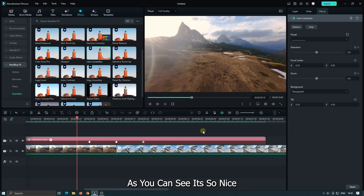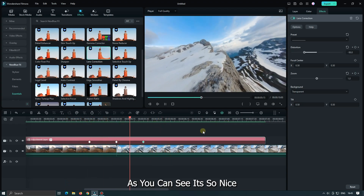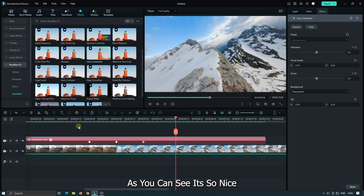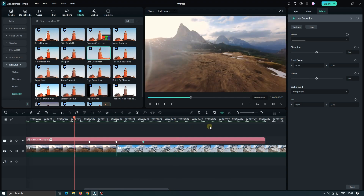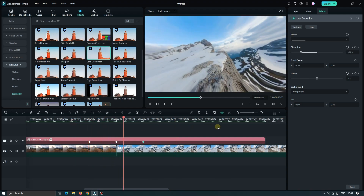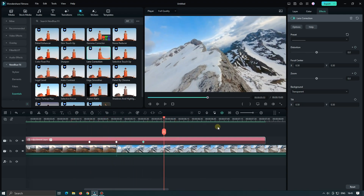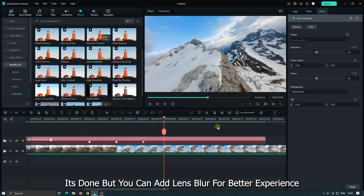As you can see, it's a nice transition. It's done, but you can add lens blur for a better experience.